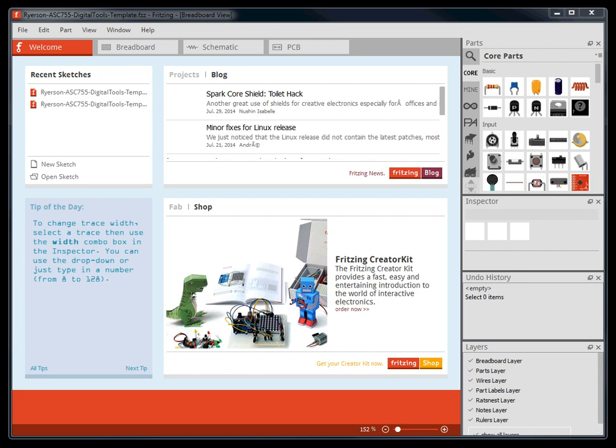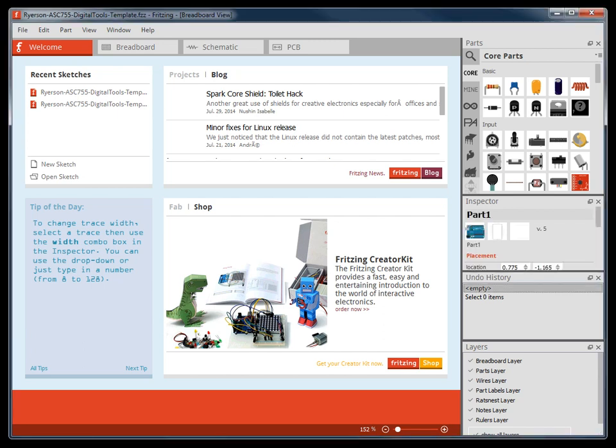The way I will be using Fritzing for the remainder of the tutorials is simply as a way to document the circuits we will be making and bridge the physical and digital platforms we are working with. Fritzing is a pretty intuitive program to use and you should get a hang of the software fairly quickly.